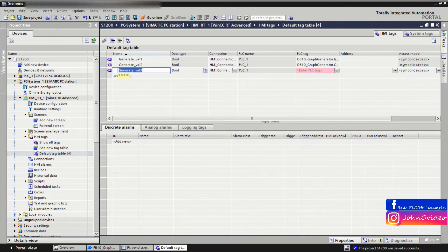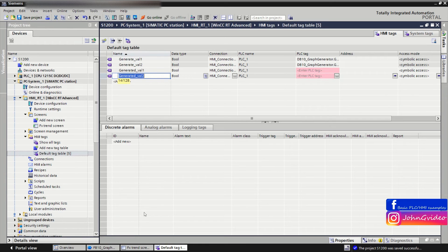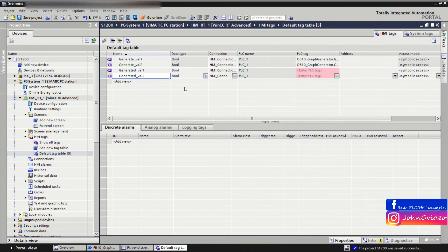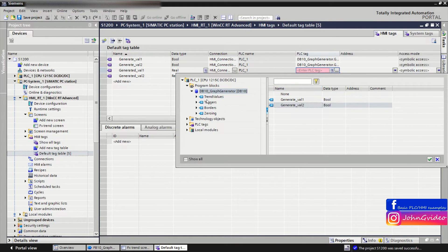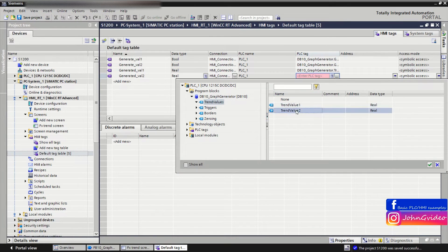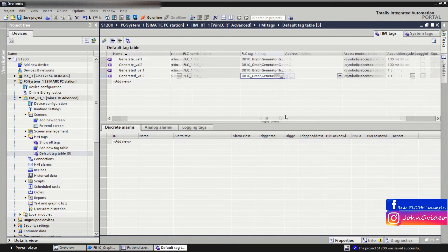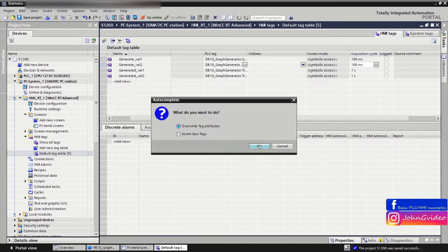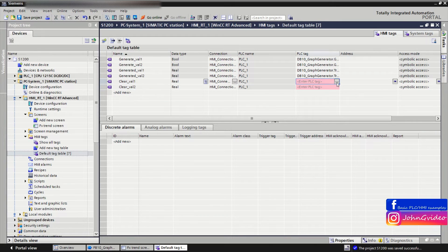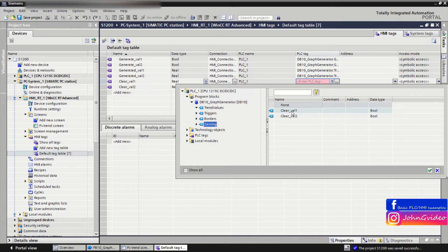Then we link 'Trend Value 1' and 'Trend Value 2' as the values of the trend, with data type Real. We set the connection and link the tags trend value 1 and trend value 2 with an acquisition cycle of 100 milliseconds. We also create 'Clear Value 1' and 'Clear Value 2' tags, linked to the corresponding tags in the data block.